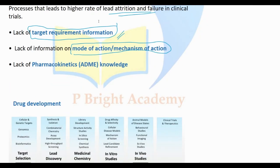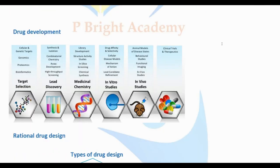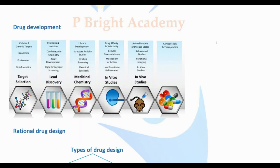Rational drug design is based on natural drug discovery using rational and logical reasoning. It follows a structured, systematic procedure. It is systematic and logical, making it a proper rational drug design strategy.